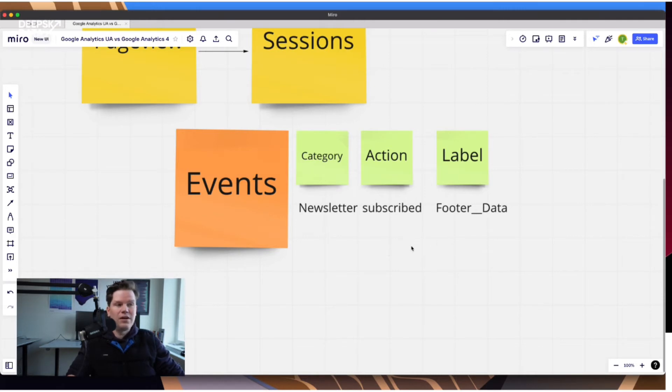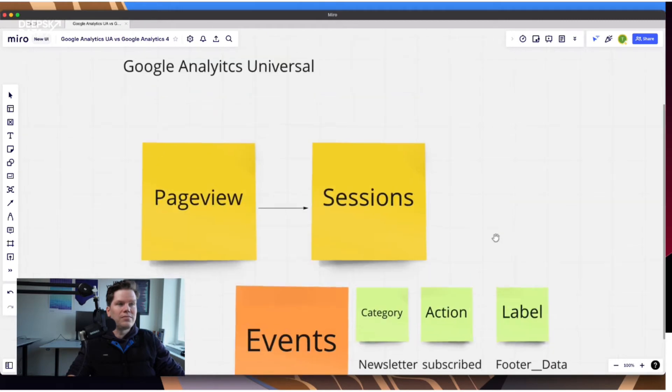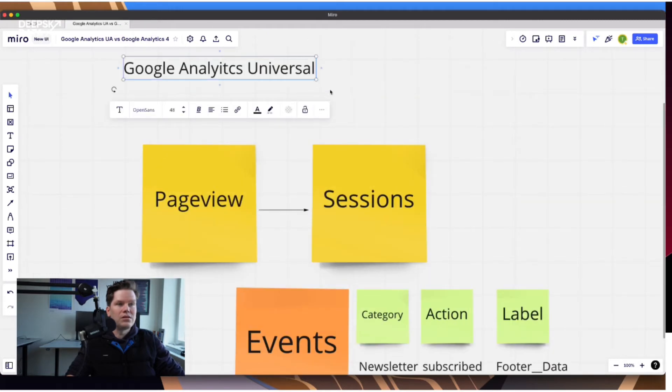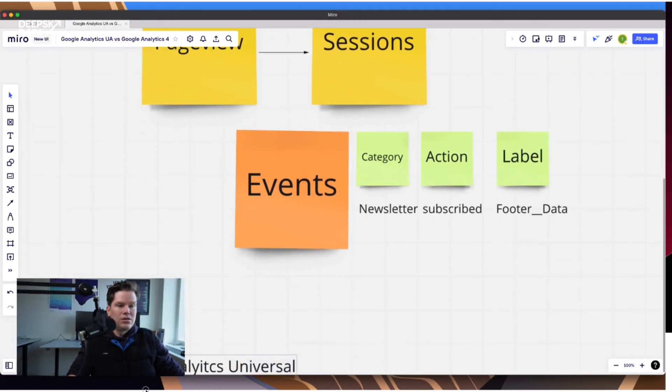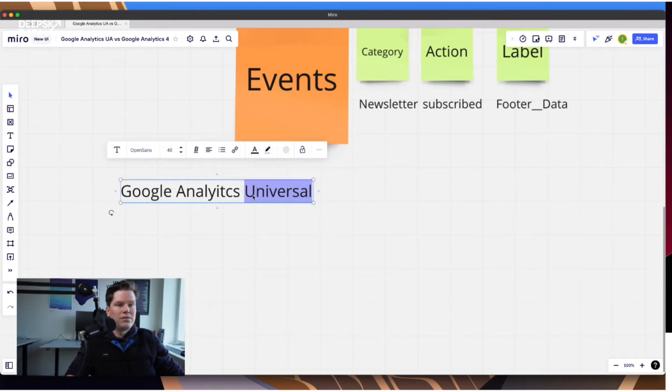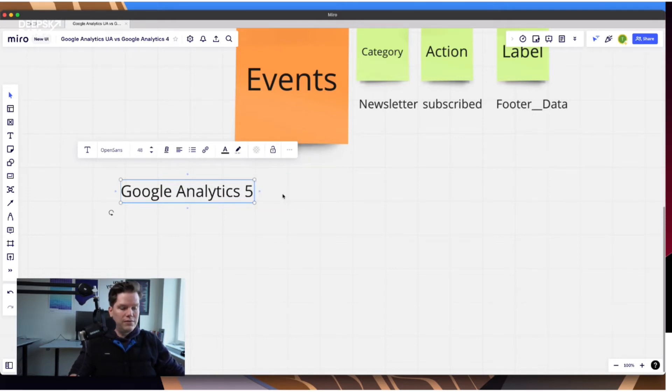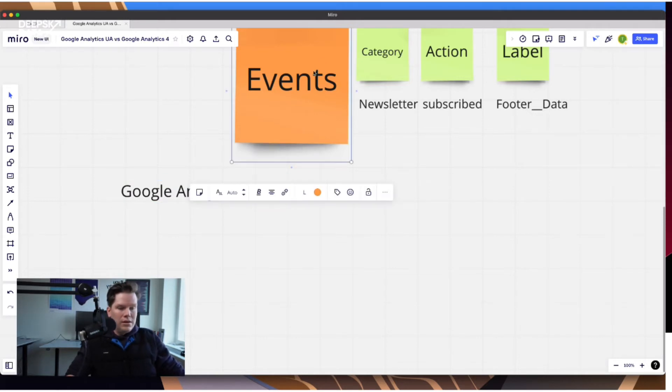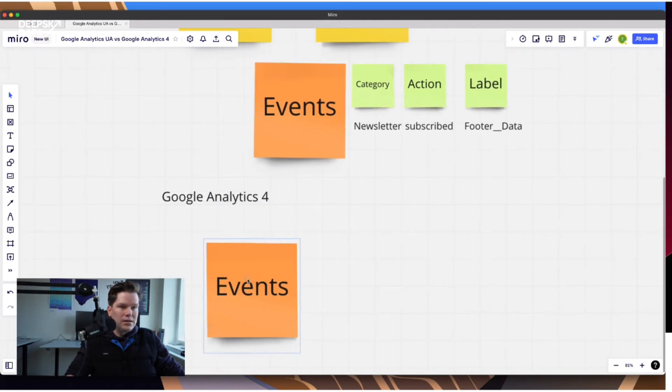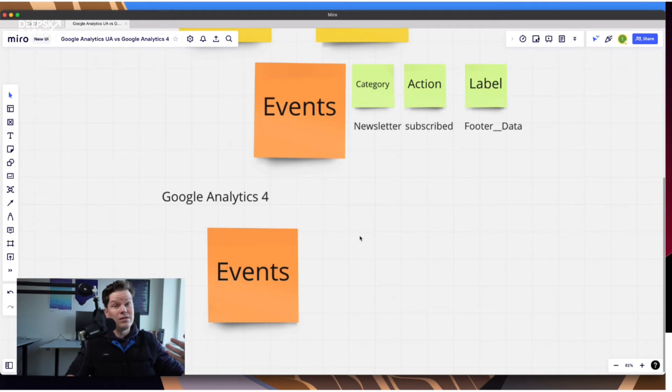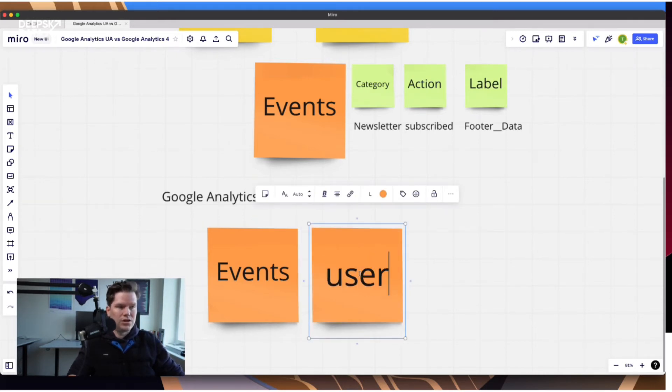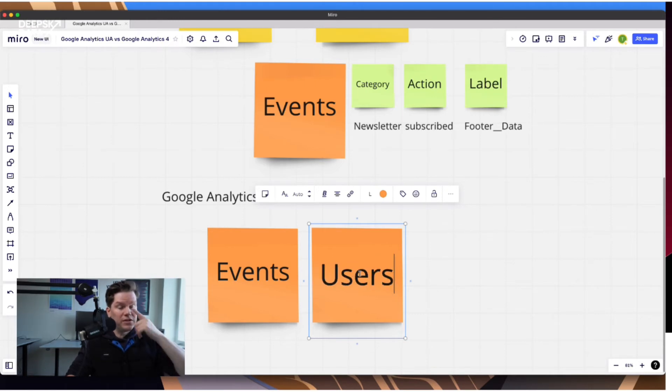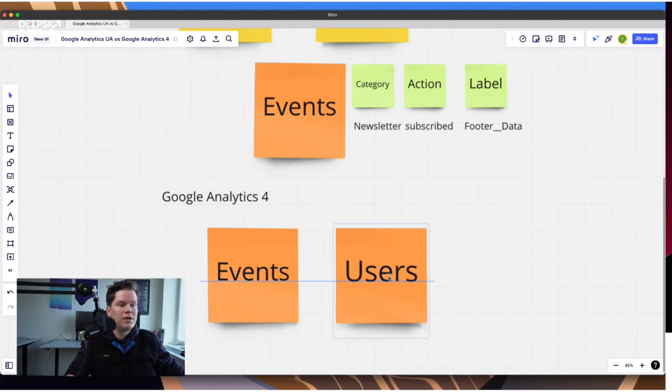Because now let's move on. Because let's say we look into the GA4. The events are in the center now. So in Google Analytics 4, the events are basically the core of the system, which totally makes sense.